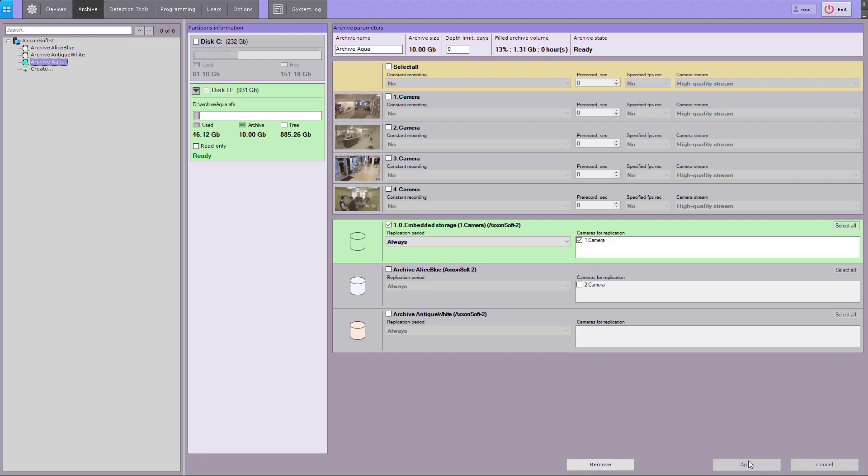The data is now being copied from the external storage and is available for viewing. Configuration of the archive recording and data replication is now complete.